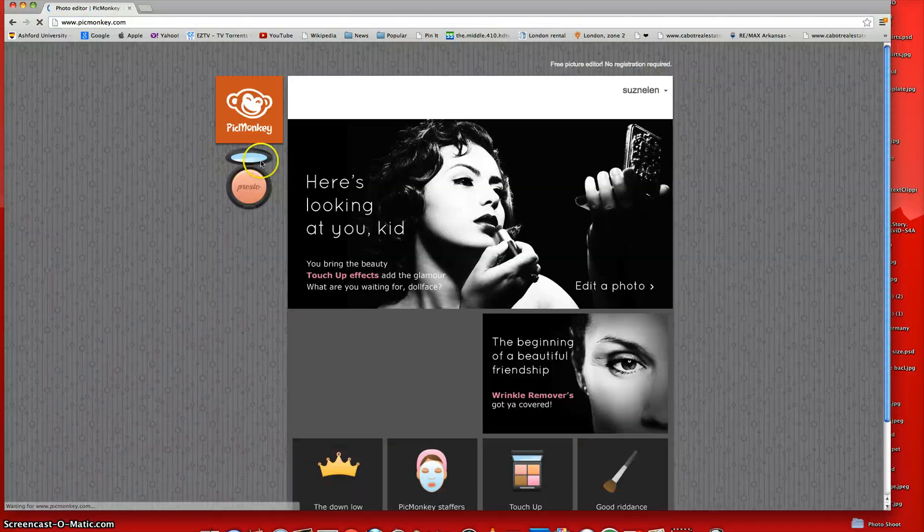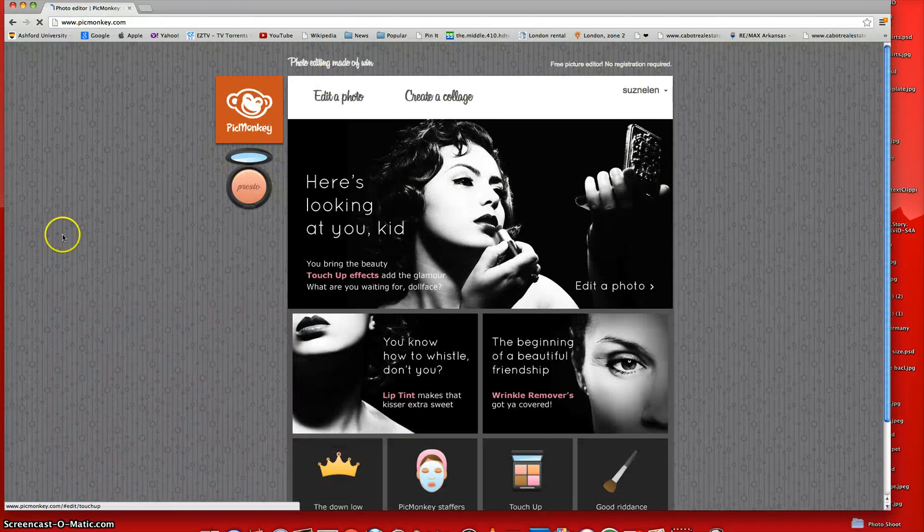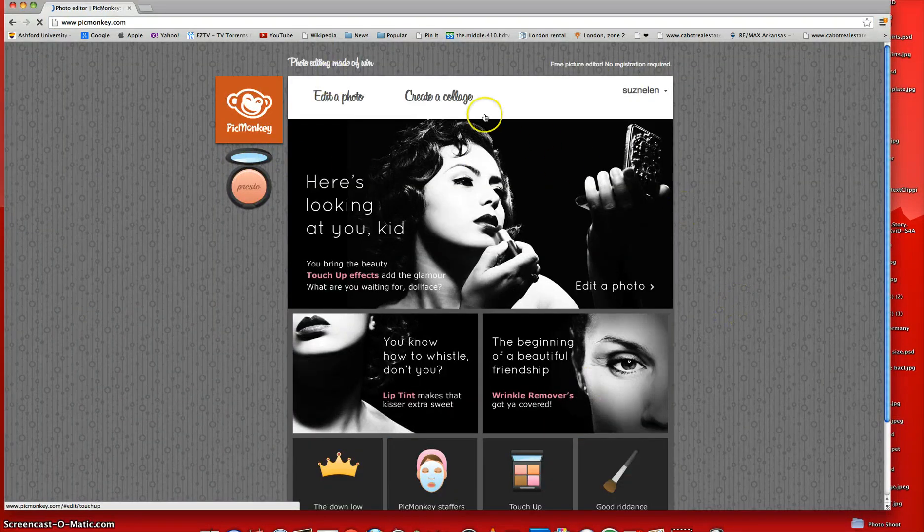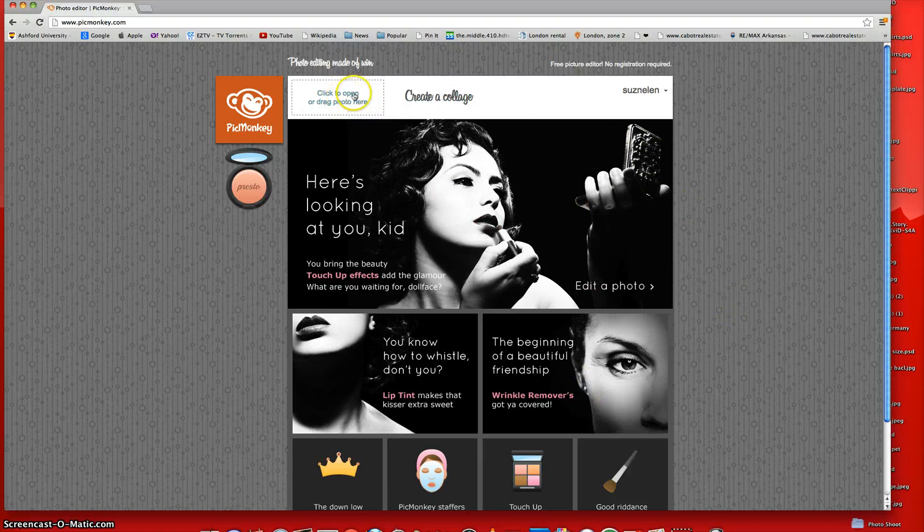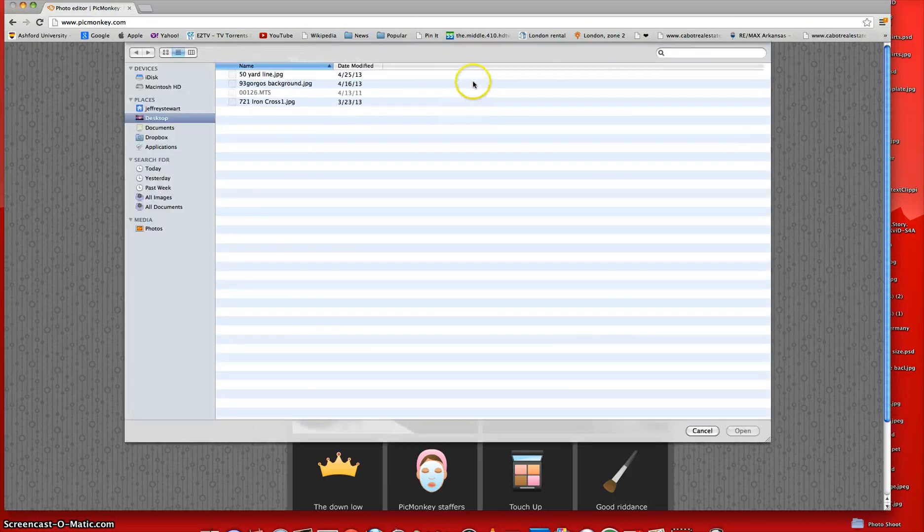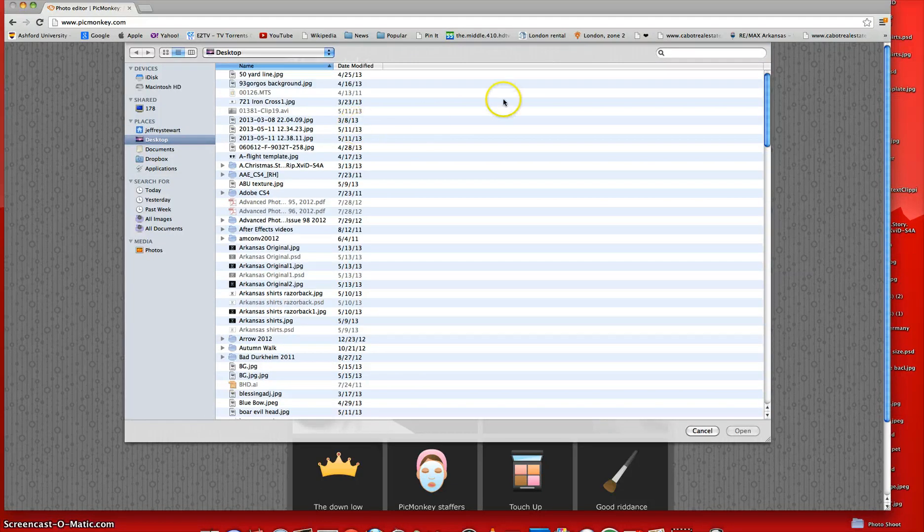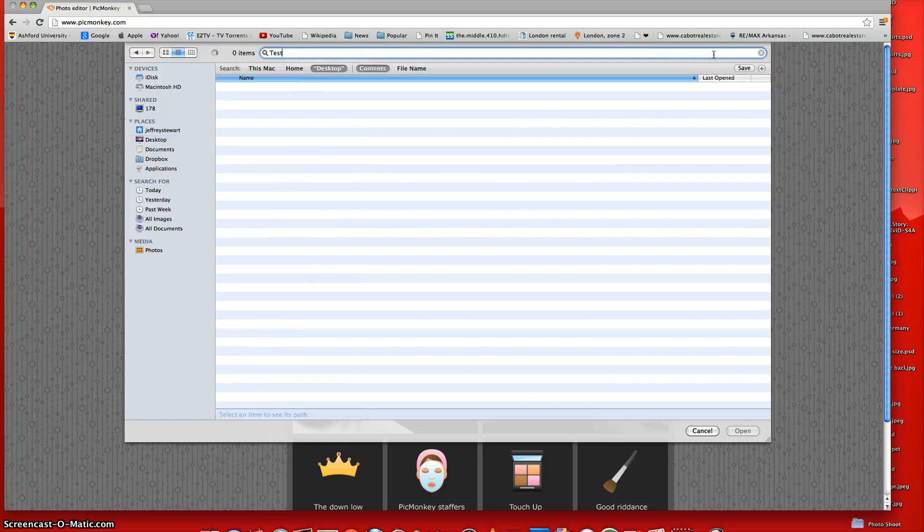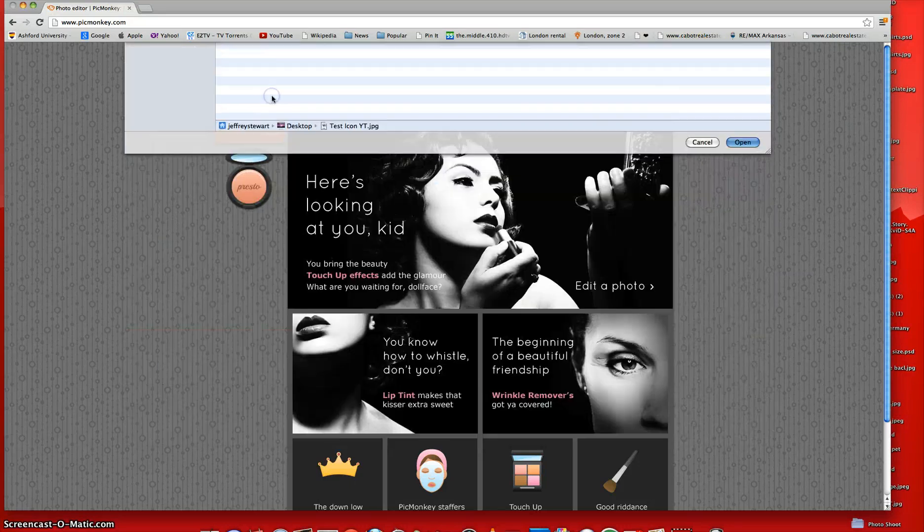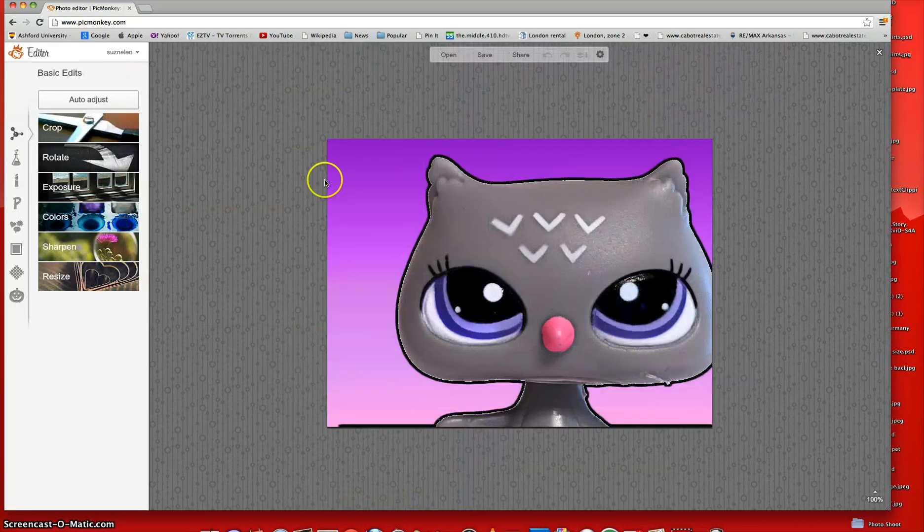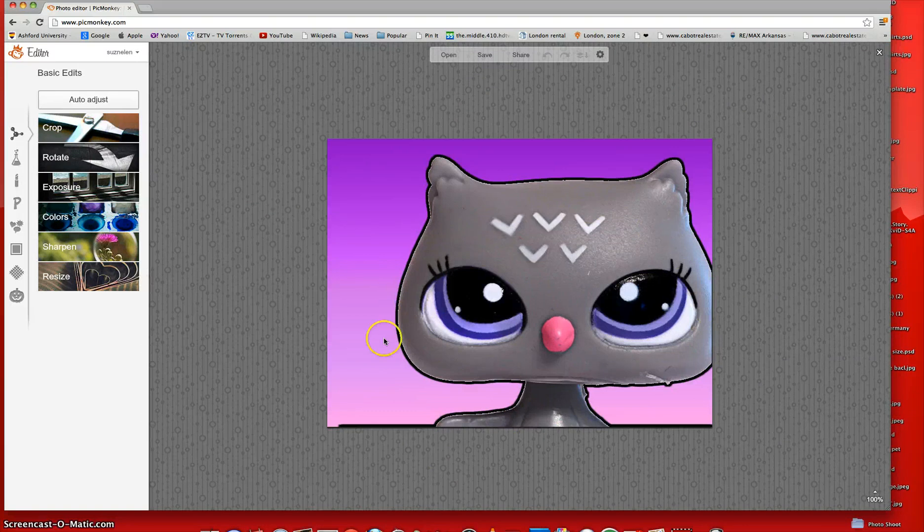And then when it says Image Saved, you're going to go to PicMonkey.com. And once you get to the website, it should look something like this. And then click on Edit a Photo. And let's search our Photo Test Icon. Okay. And then it should load and open up your photo here. Alright then.